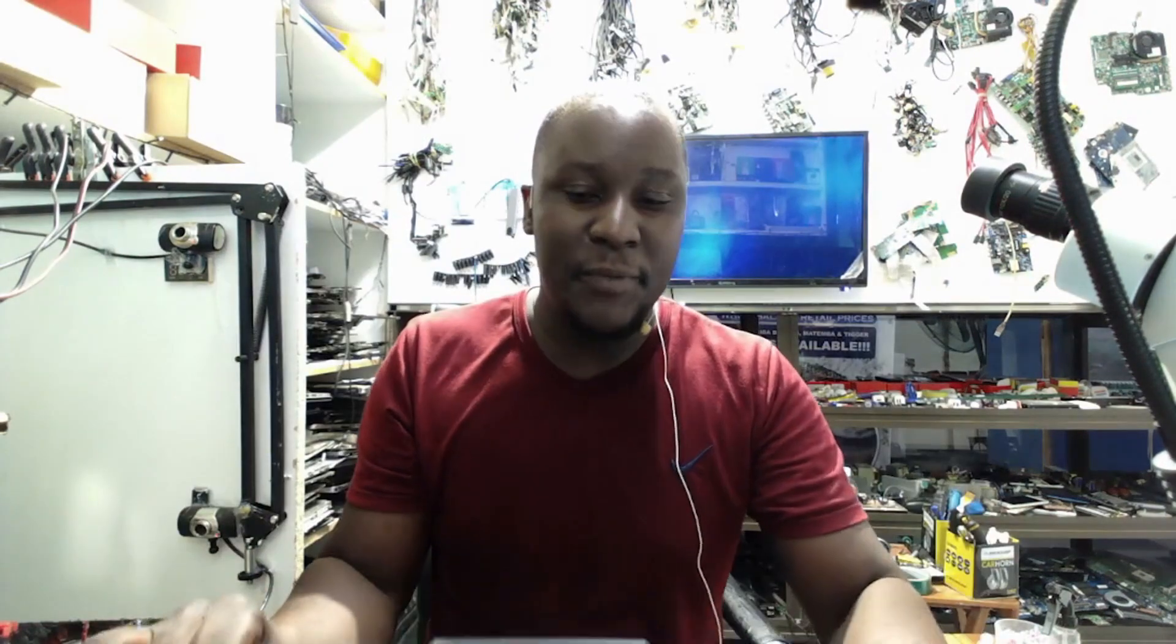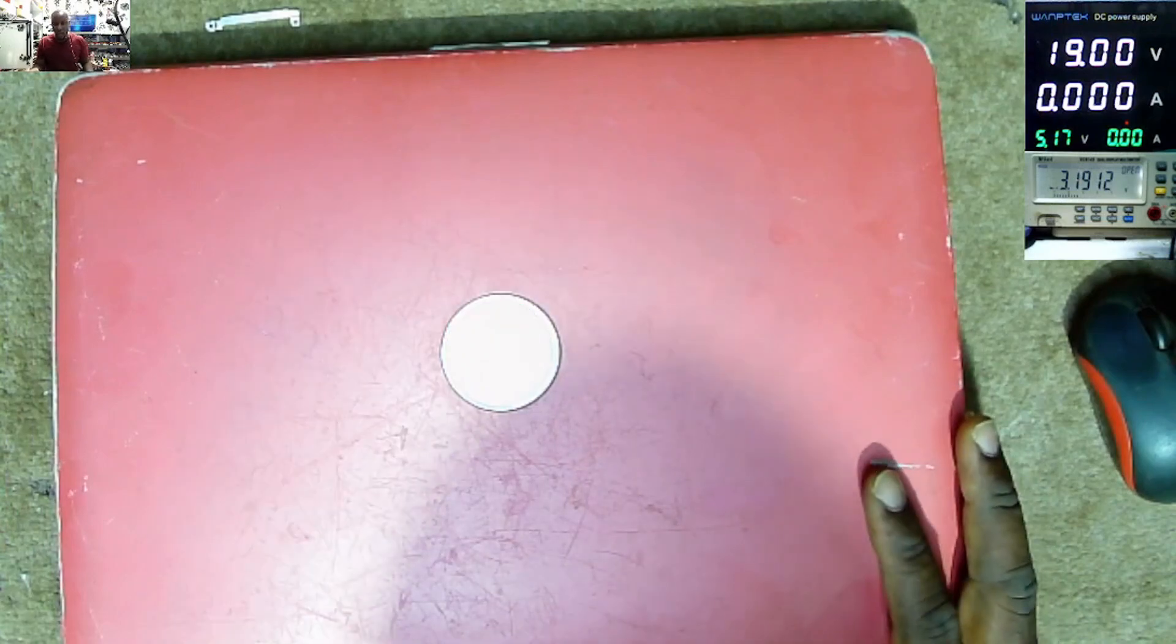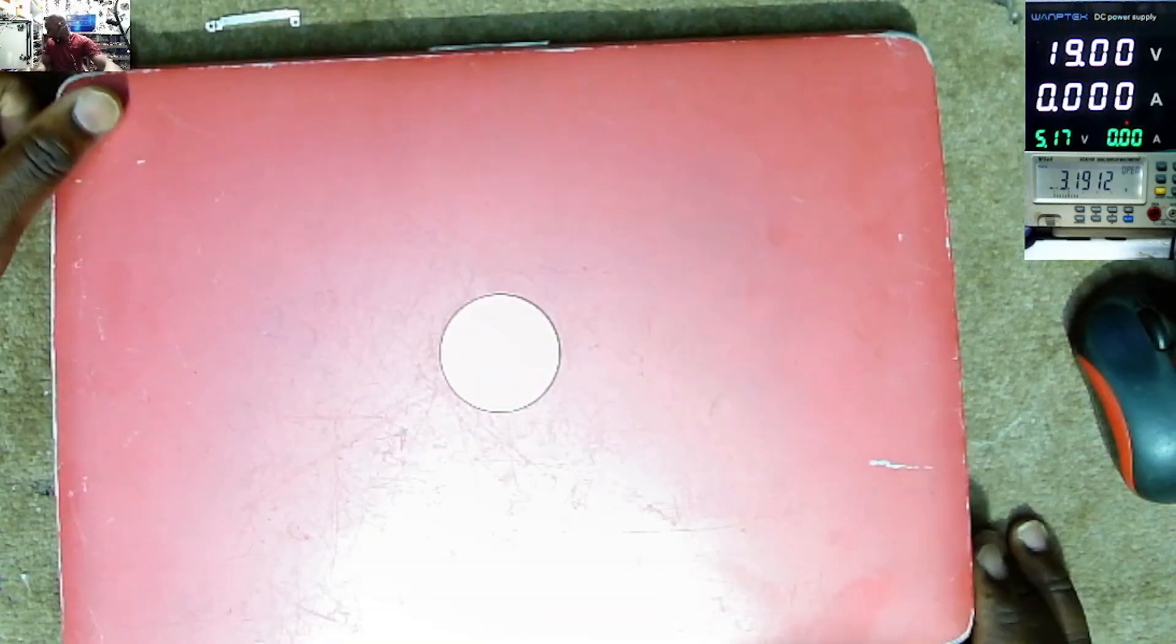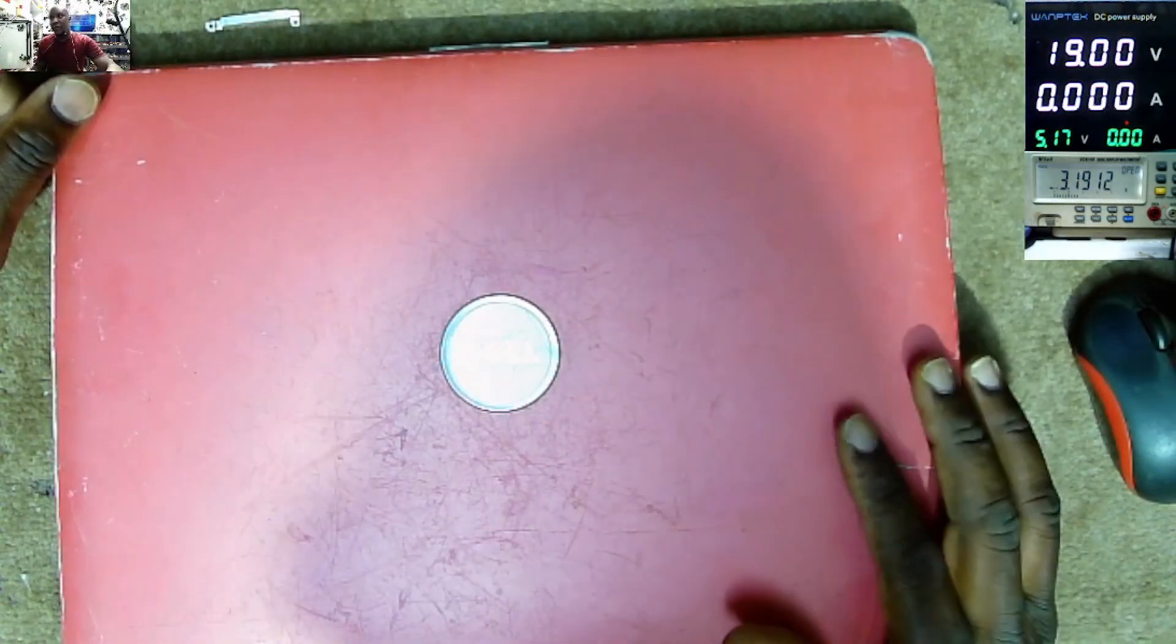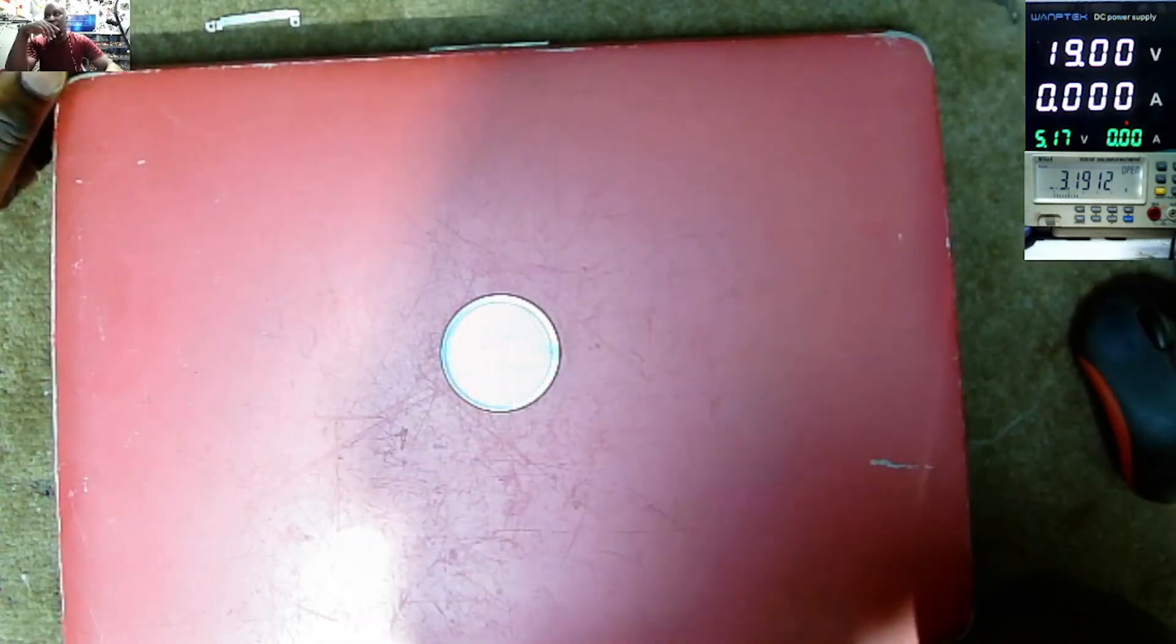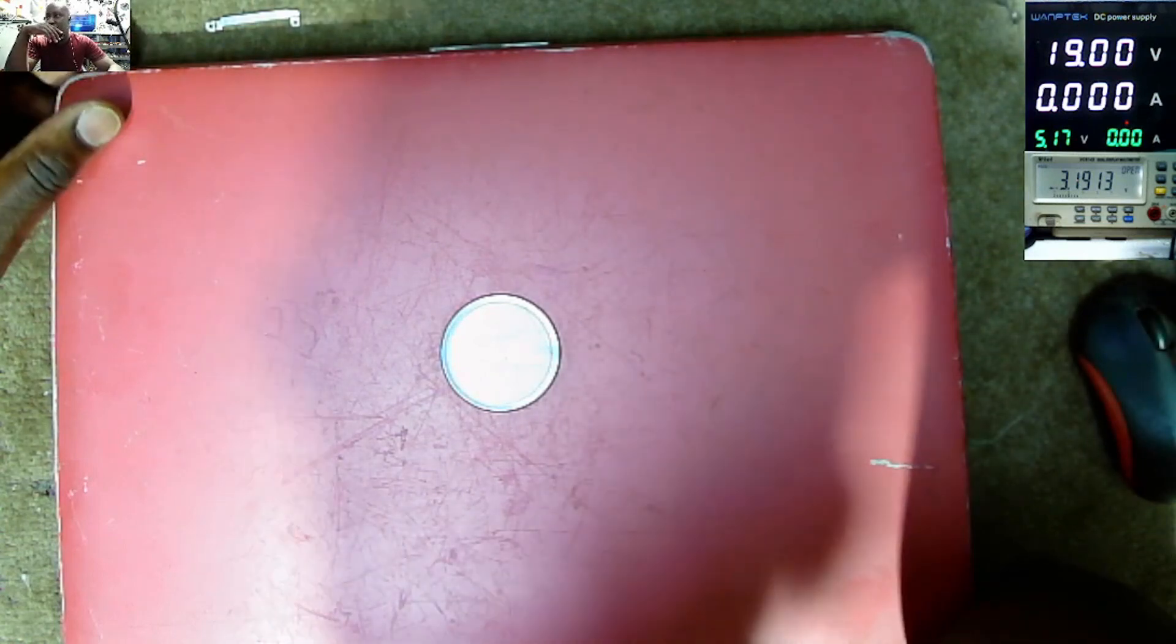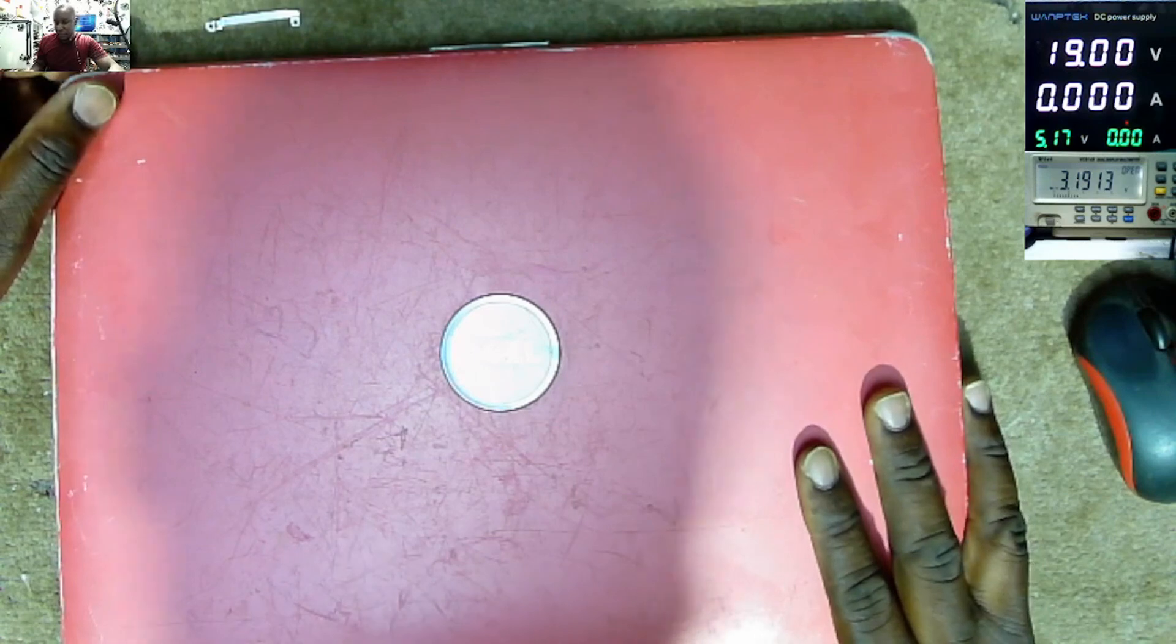That came in for repair. The laptop is not powering on. According to the explanation of the owner, he's saying we are using solar power. So one of the days, like two, three weeks ago, the laptop just stopped working. He tried to look for a different charger but still the laptop did not power on.